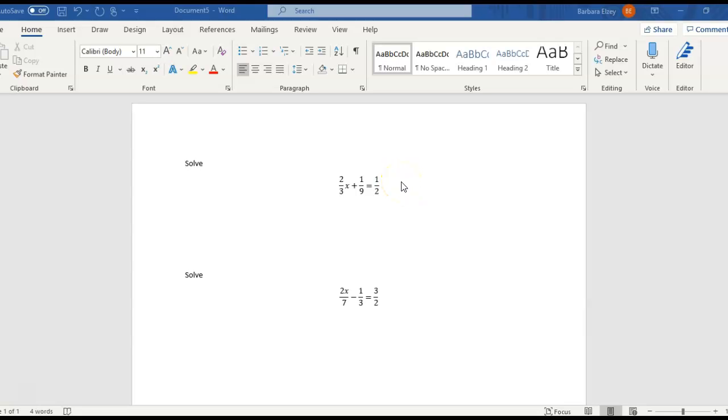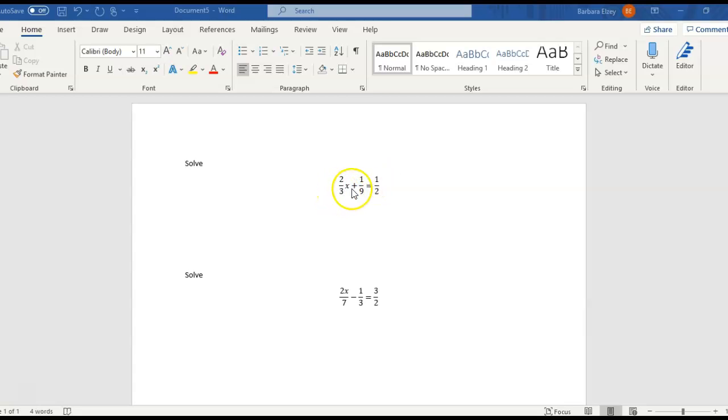Okay, so let's solve linear equations that have fractions in them. To do that, we're going to try to get rid of the fractions. We're going to multiply by the common denominator of all the different terms within the linear equation. Let's notice we have a 3, a 9, and a 2. All of those numbers will divide evenly into 18. So 18 is our least common denominator.